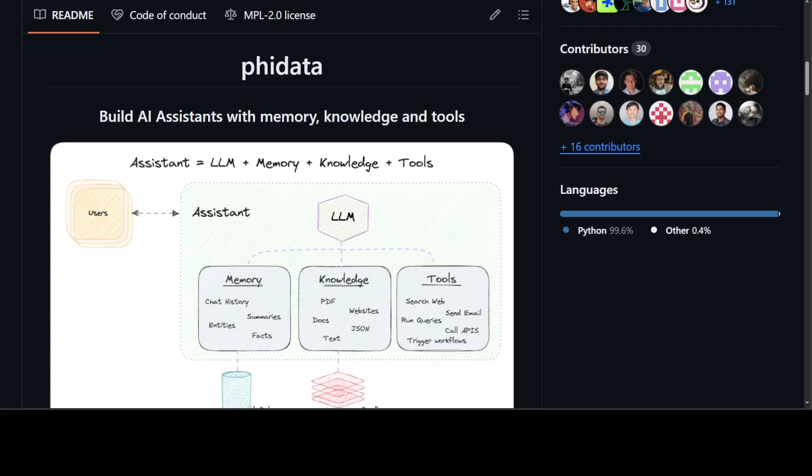PhiData allows you to store chat history in a database and enables LLMs to have long-term conversations. What I really like about PhiData is that it enables LLMs to take actions like pulling data from an API, sending emails, or querying a database. For this purpose, we'll use PhiData to make GPT-4o query a database stored in a CSV file.